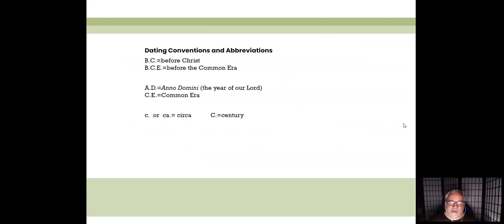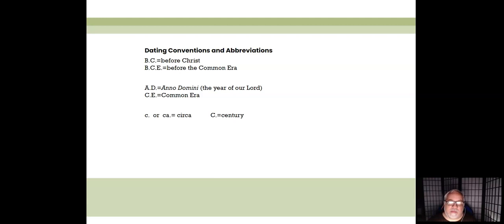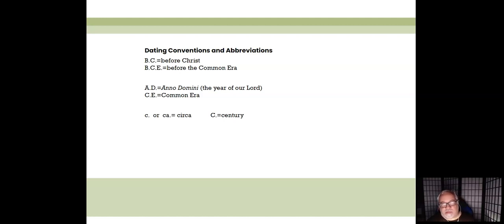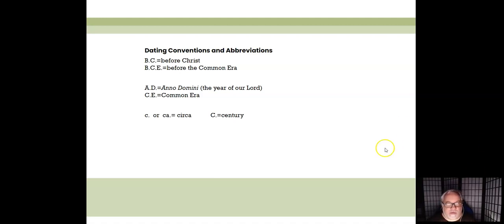Most books used to use BC and AD, but that has changed to BCE and CE. The year hasn't changed, so technically it's 2020 AD or 2020 CE. Something happened 400 BC or happened 400 BCE — just so you can get used to the changes that have happened.